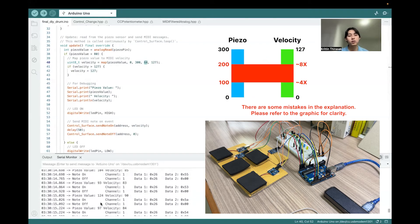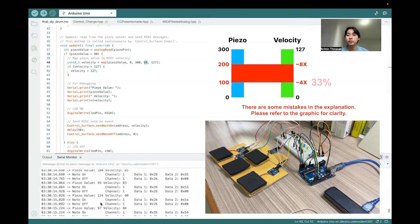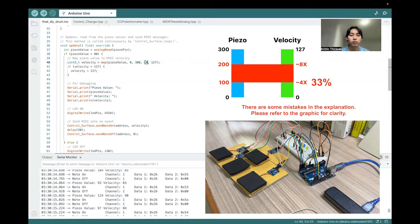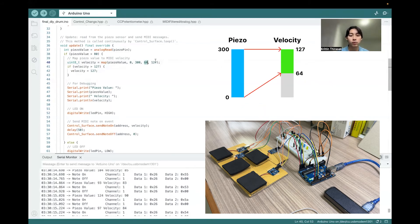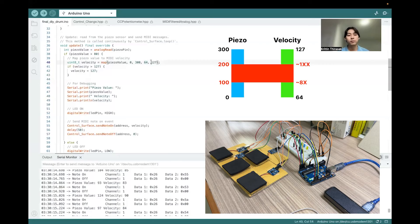So the velocity you get is around 30, 33 percent, or one third. So I just change the lower value of velocity to be a half, which is 64. In this case we will get good enough volume.